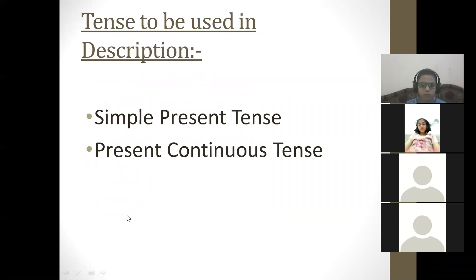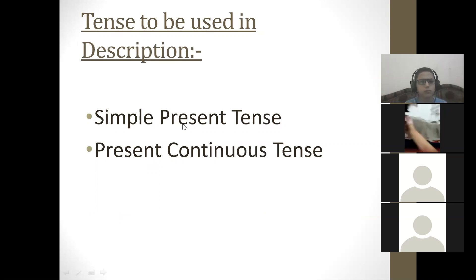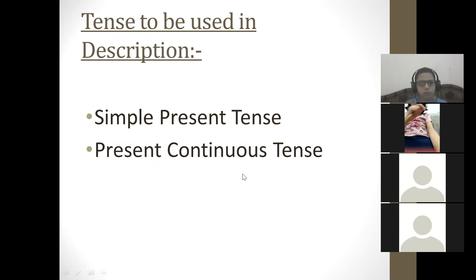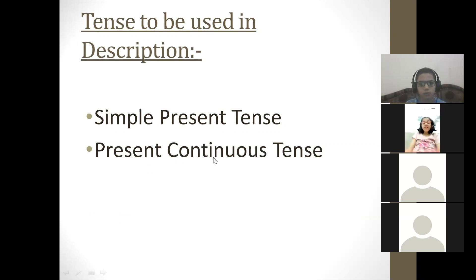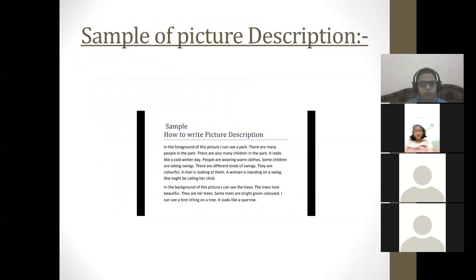Which tense should you use in your description? Simple present tense or present continuous tense — no other tense except these two. Simple present tense or present continuous tense are the two tenses you have to use in your picture description.